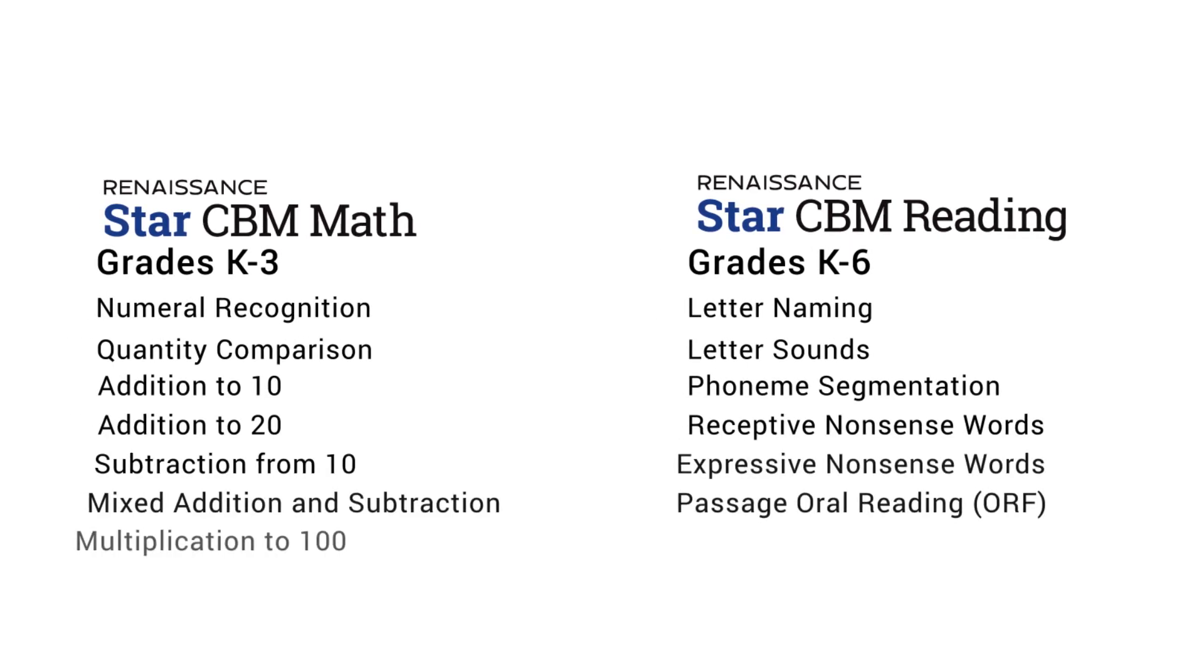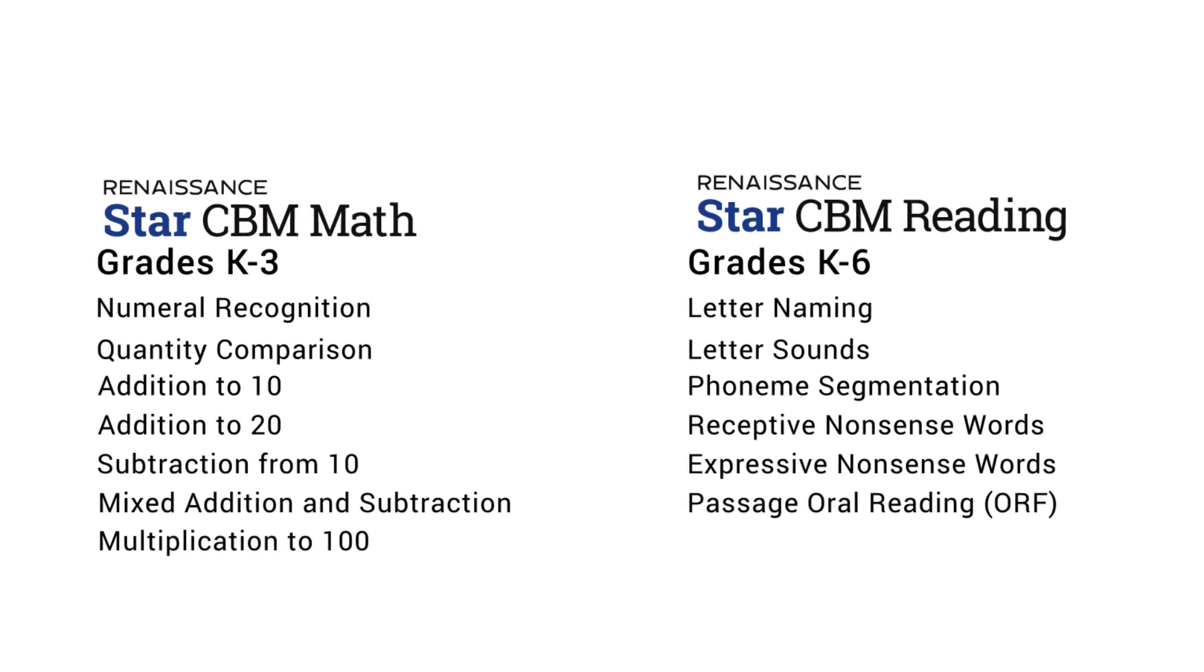STAR CBM Math and STAR CBM Reading consist of multiple measures that teachers directly administer to students in a one-to-one setting.